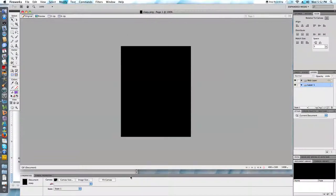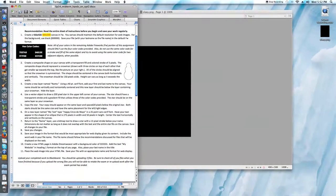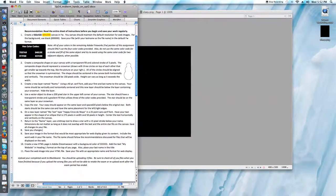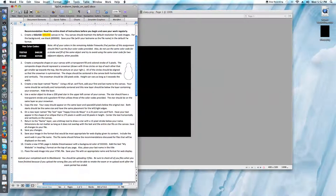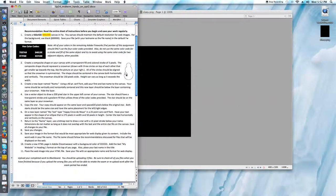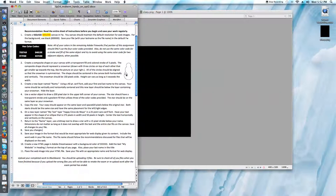Step 2 is next. Create a composite shape on your canvas with a transparent fill and colored stroke of 3 pixels. The composite shape should represent a snowman drawn with 3 circles on top of each other. They get smaller towards the top like the picture on our right. All of the circles should be aligned so that the snowman is symmetrical. The shape should be centered in the canvas both horizontally and vertically. The snowman should be 150 pixels wide. Height can vary as long as it exceeds the width.